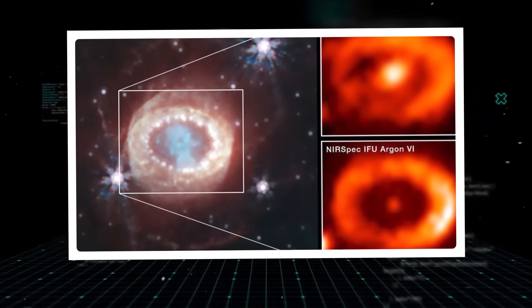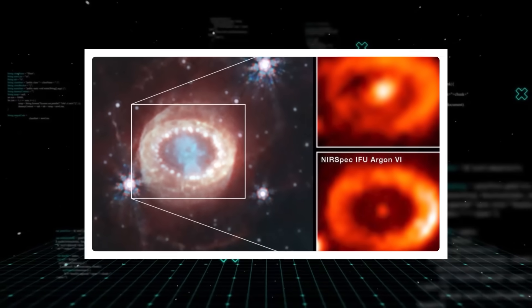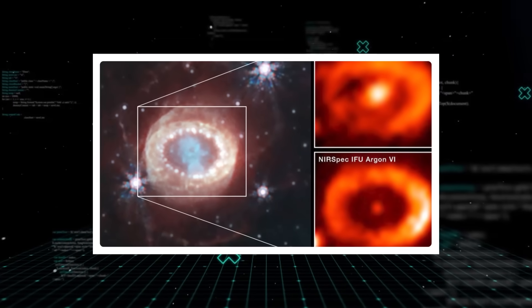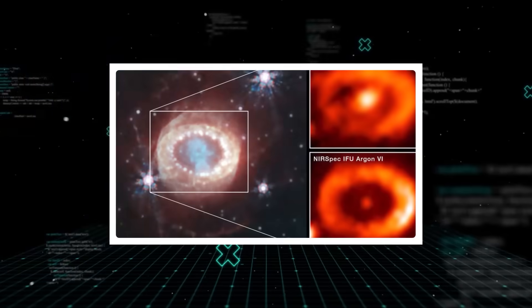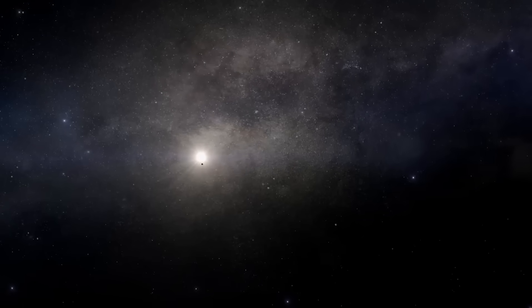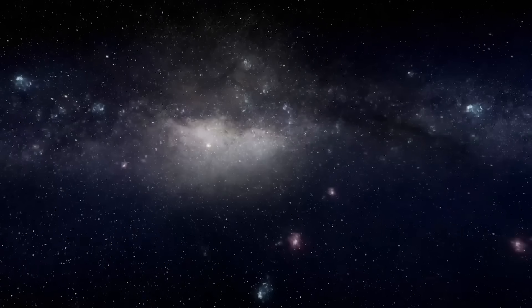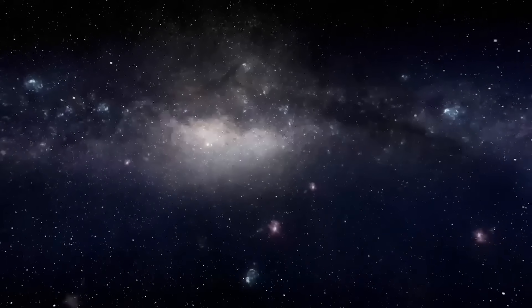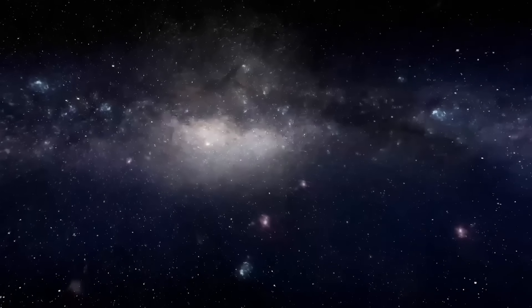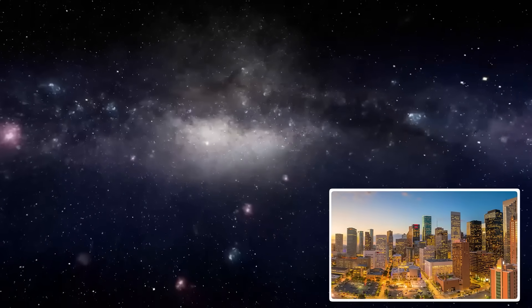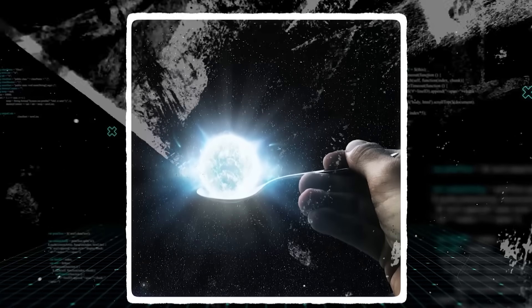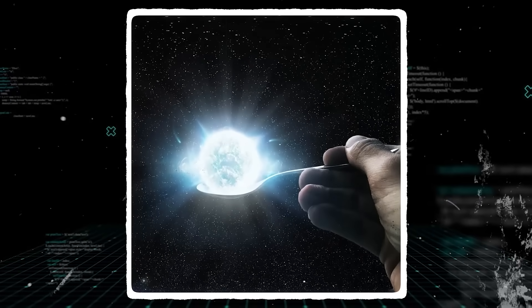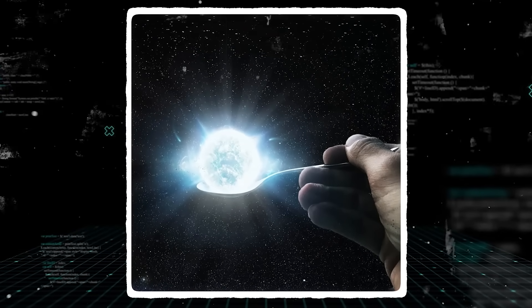Neutron stars are the super-dense remnants of massive stars that have exploded as supernovae. Picture a star more massive than our sun, compressed into a sphere just 10 to 15 miles across, about the size of a city like Houston. A single teaspoon of neutron star material would weigh billions of tons.